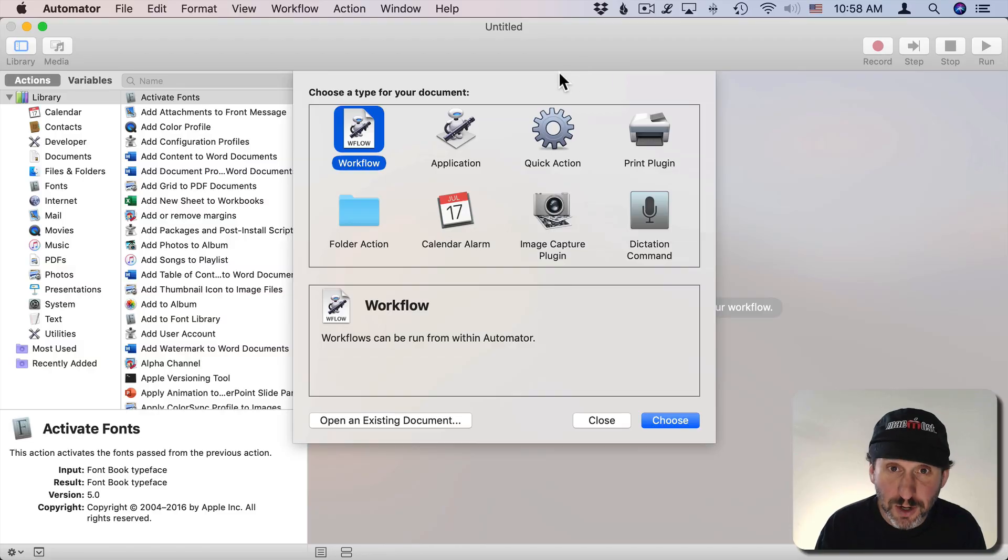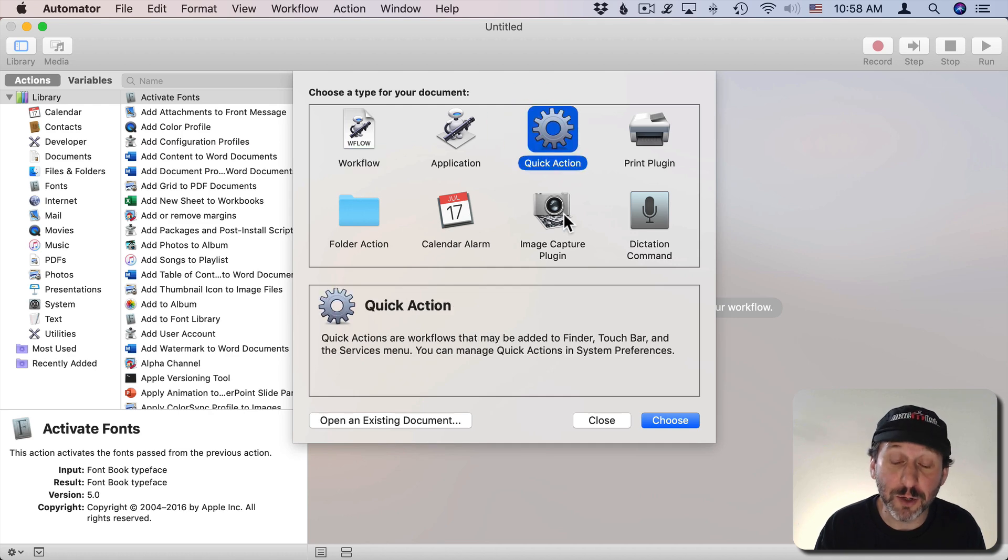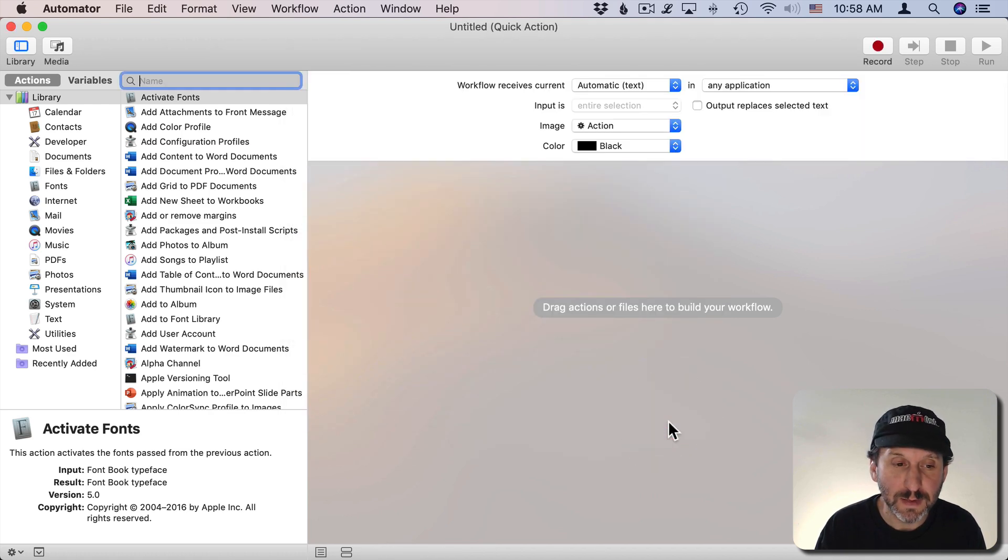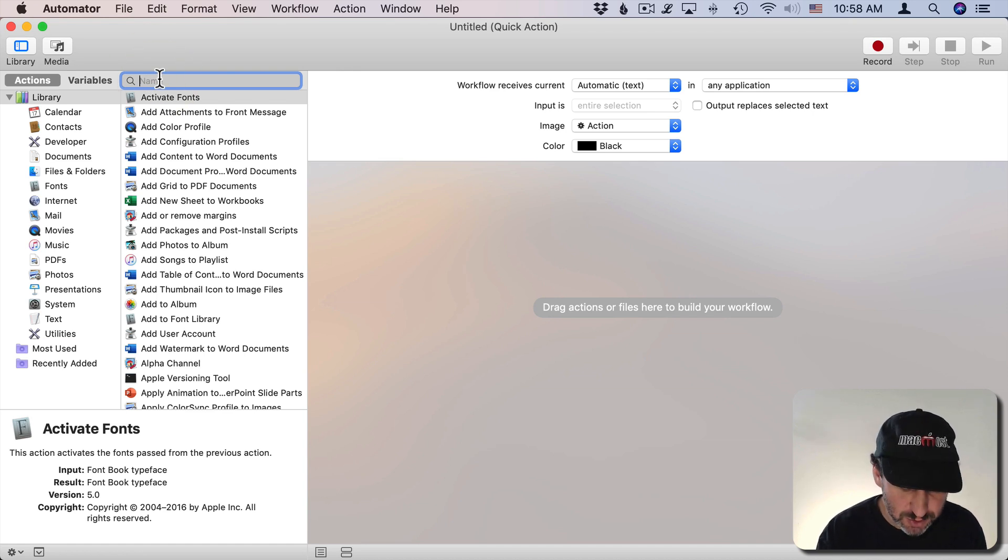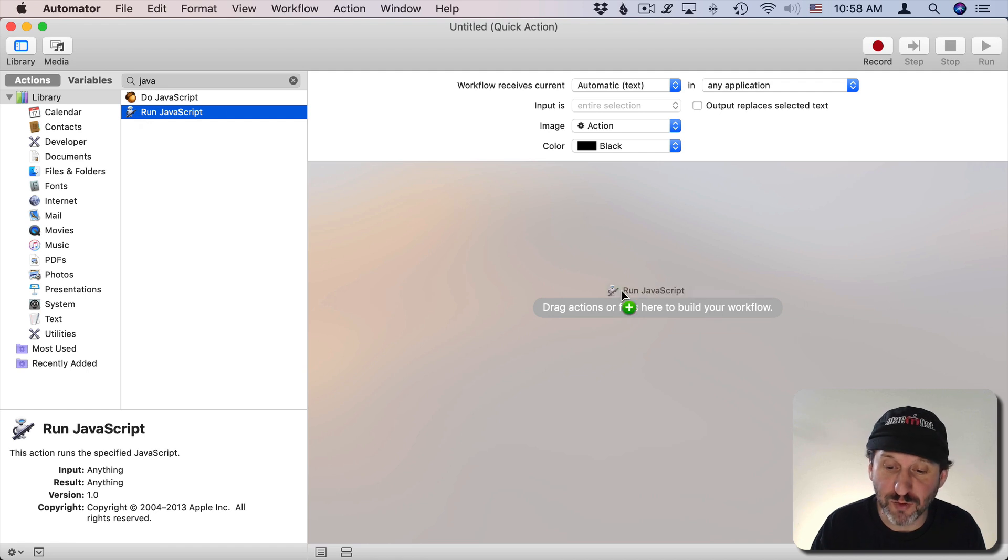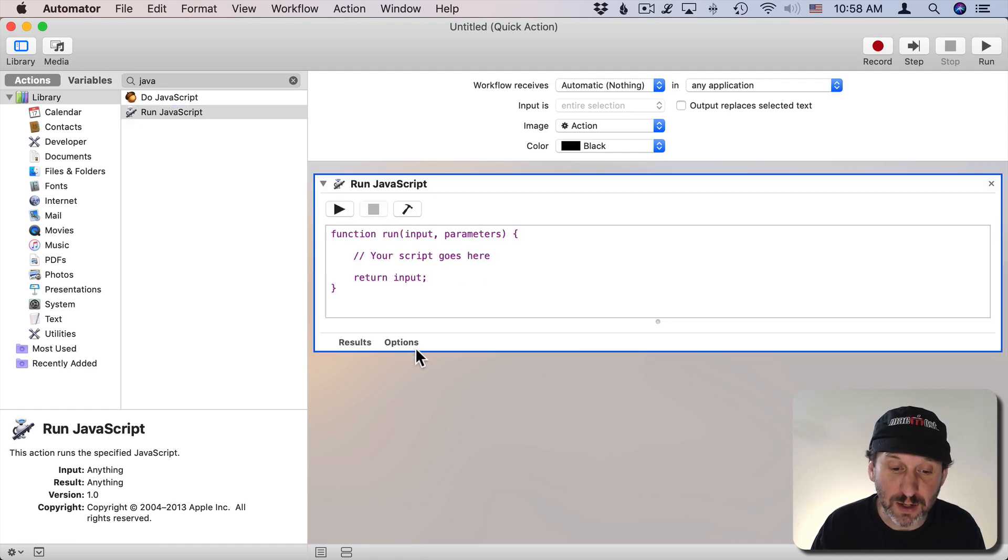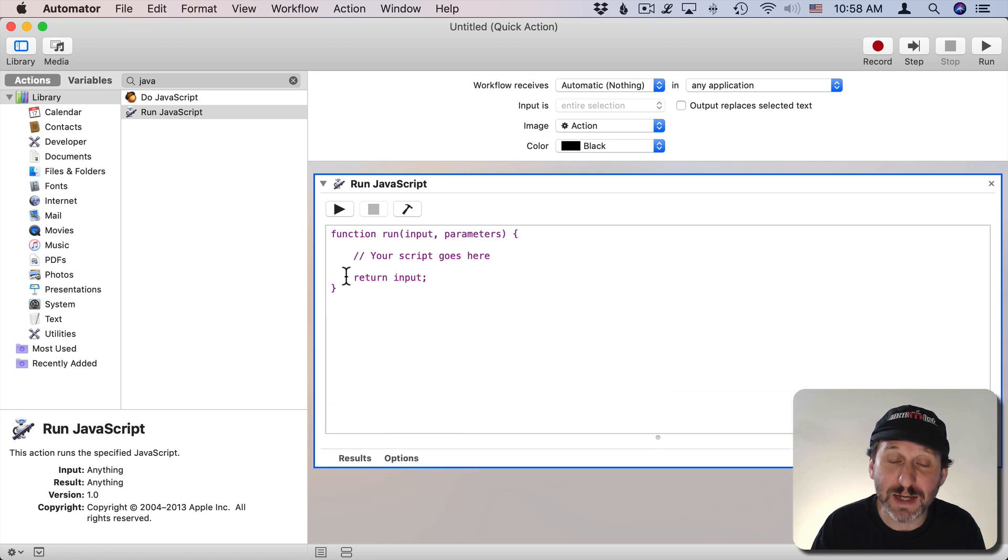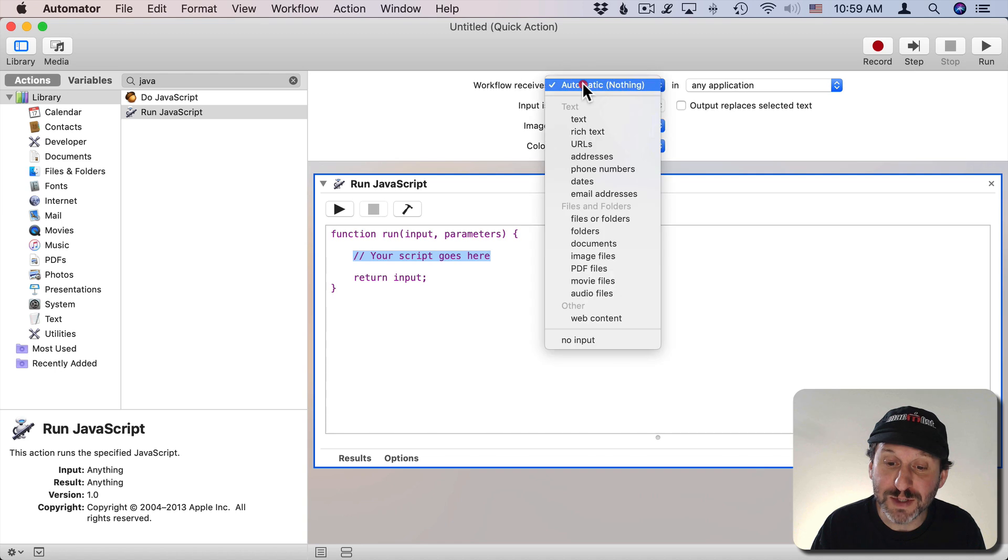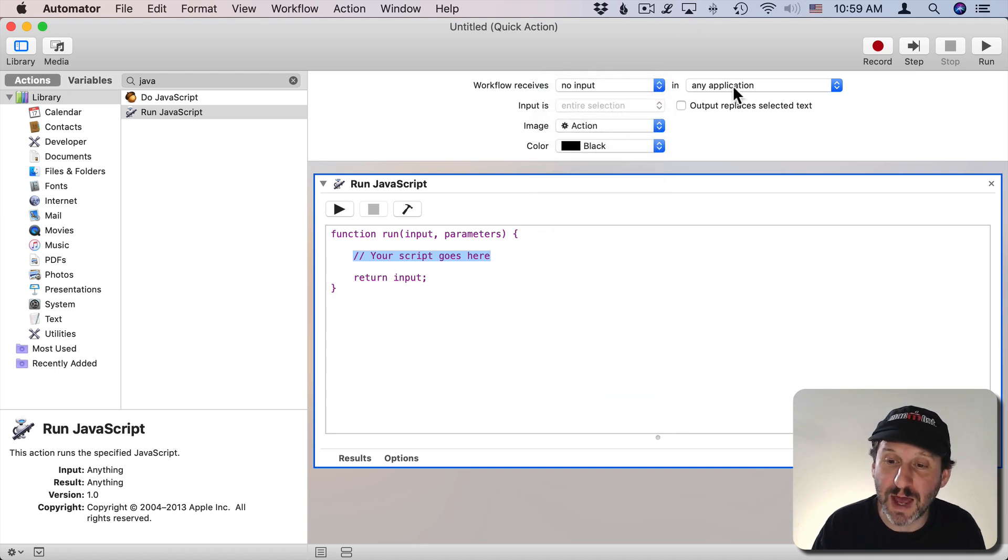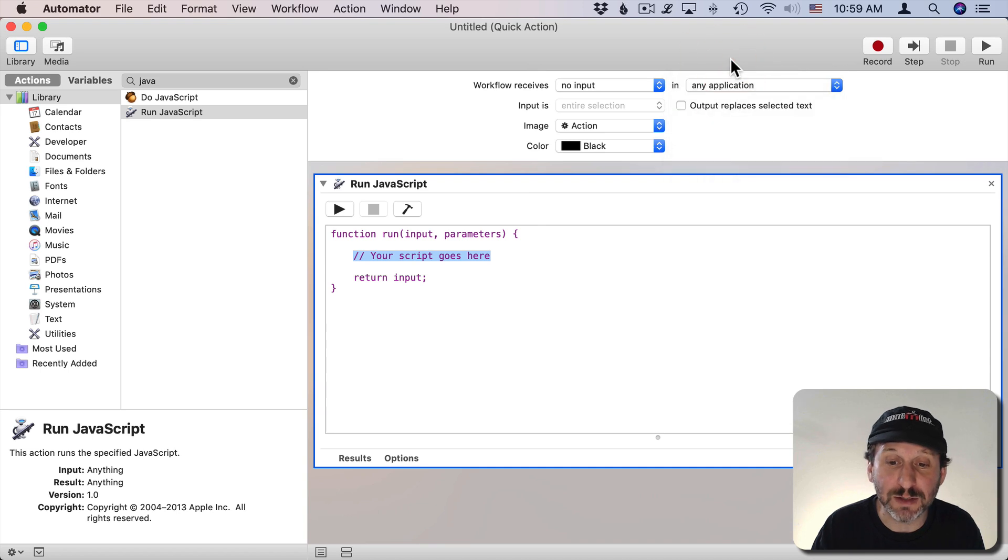So let's start off here in Automator. I'm going to create a new document and make it a Quick Action. The only thing I'm going to add to it is the ability to write a JavaScript script. So I'm going to use Run JavaScript and drag that over into here. Everything we're going to do is going to be in here. I'm going to expand this space a bit. We're going to put all of our code in here. The workflow is not going to receive any input. We're going to work in any application.